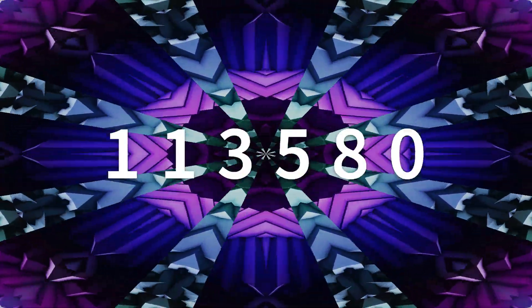Double one, three, five, eight, oh, nine. Double one, three, five, eight, oh, nine.